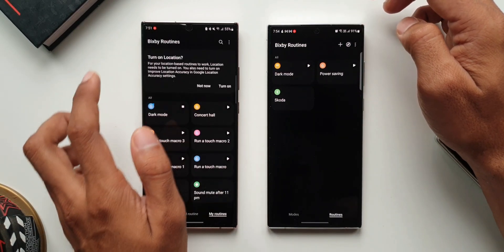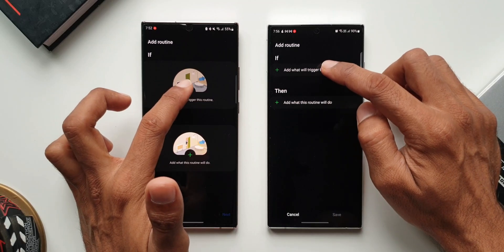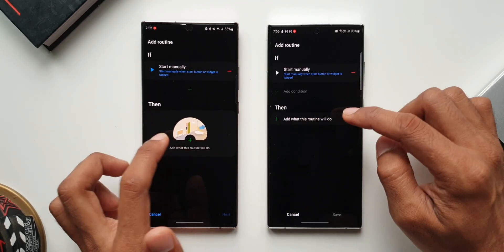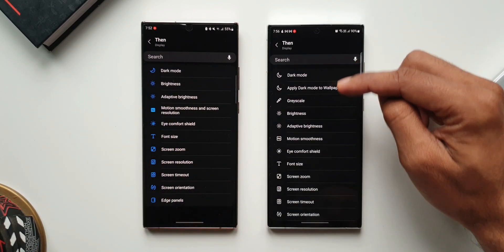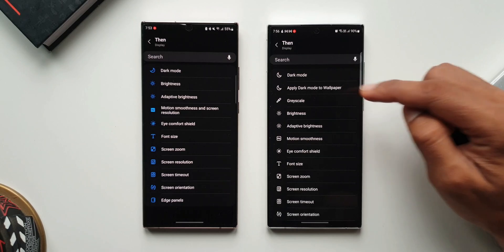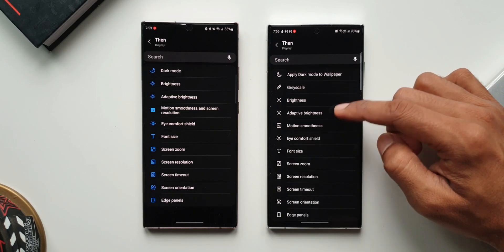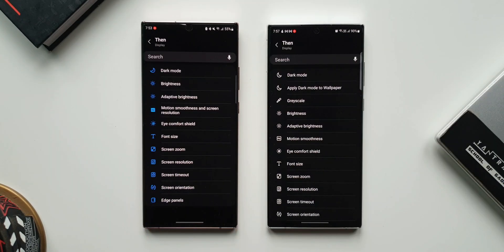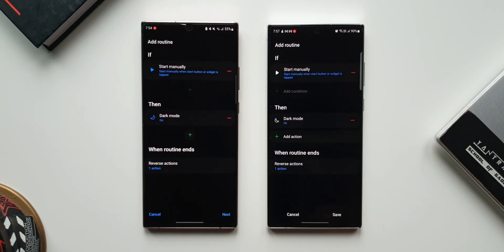Let me create a routine here. I'll tap the plus button, tap the if condition, and select Start Manually. For the then condition I'll tap on Display. On One UI 5.0 we have some additional options — there's an Apply Dark Mode to Wallpaper option and a Grayscale Mode; those are a couple of new additions. I'll tap on Dark Mode, then tap Done. In the newer version the button says Save, whereas in the previous version it said Next — I'll tap Next and then Save.